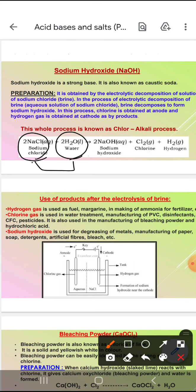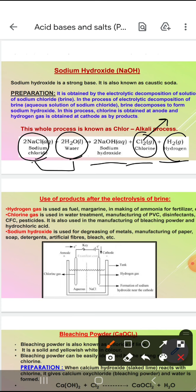Jaisi electricity pass ki, sodium hydroxide, chlorine aur hydrogen gas ban gaya. Chlorine anode par collect hoti hai. Hydrogen cathode par collect hoti hai. And this process is known as chloralkali process. Kyunki chlor means chlorine form ho rahi hai aur alkali means sodium hydroxide form ho rahi hai.